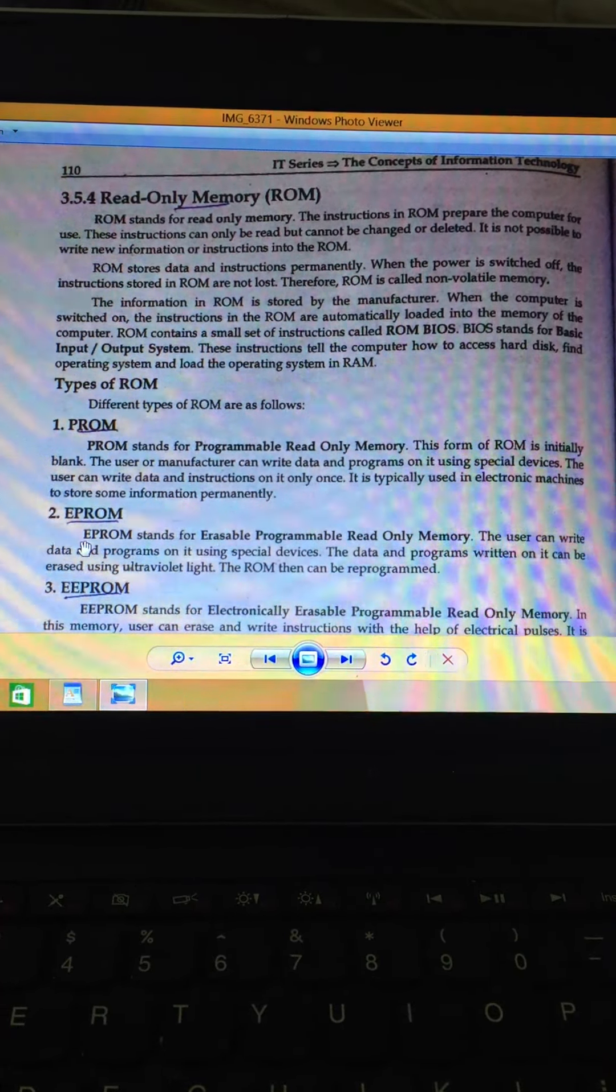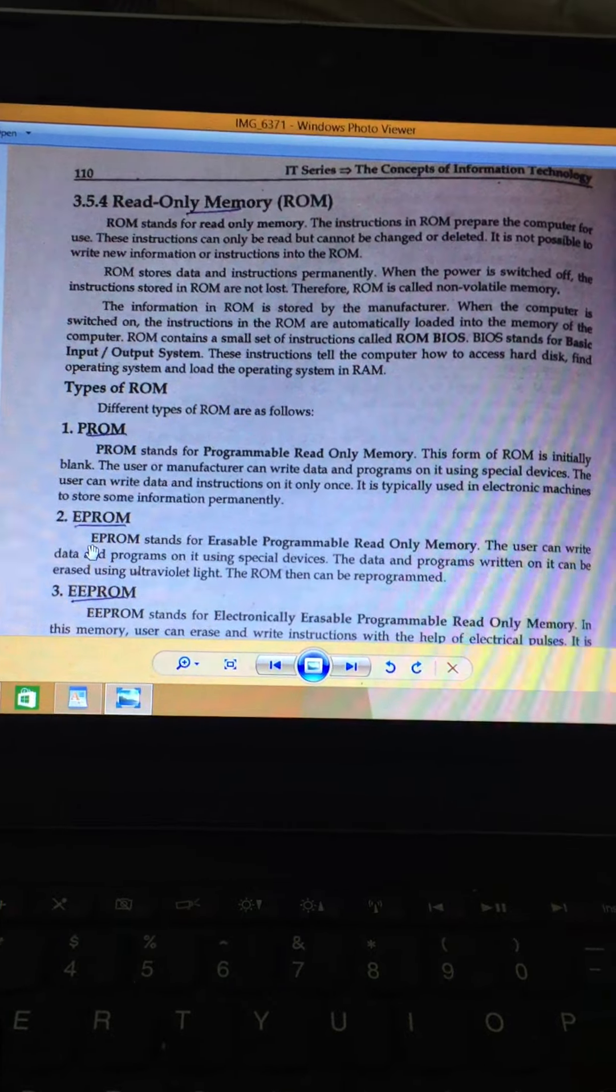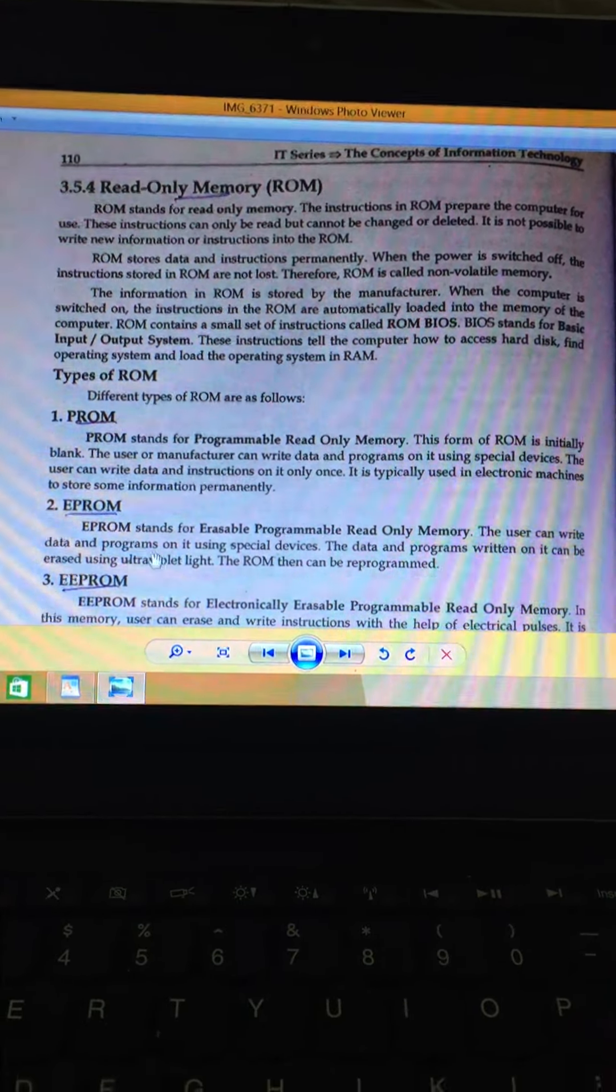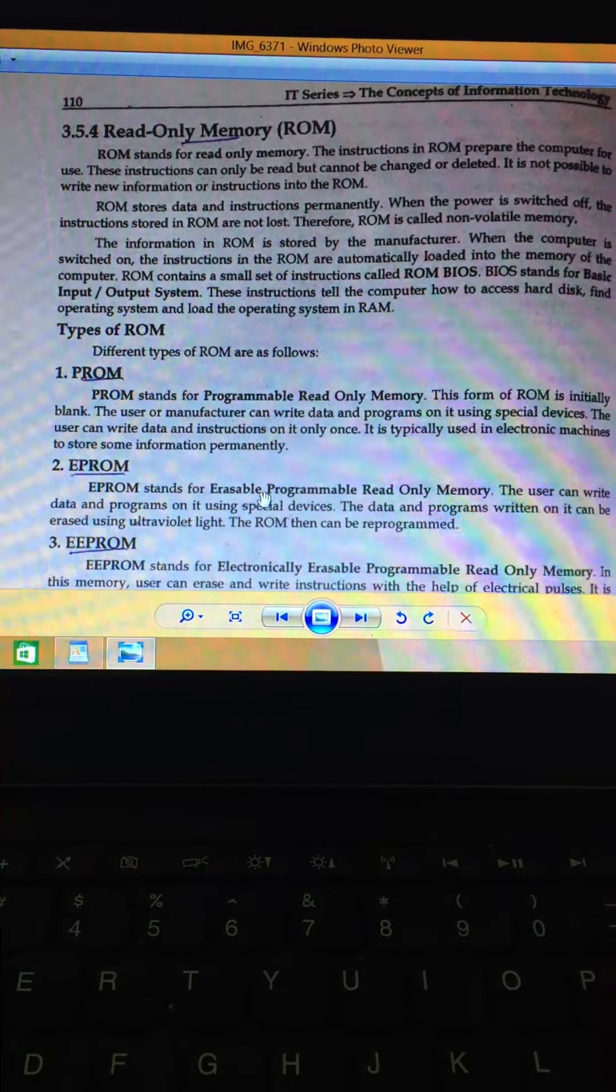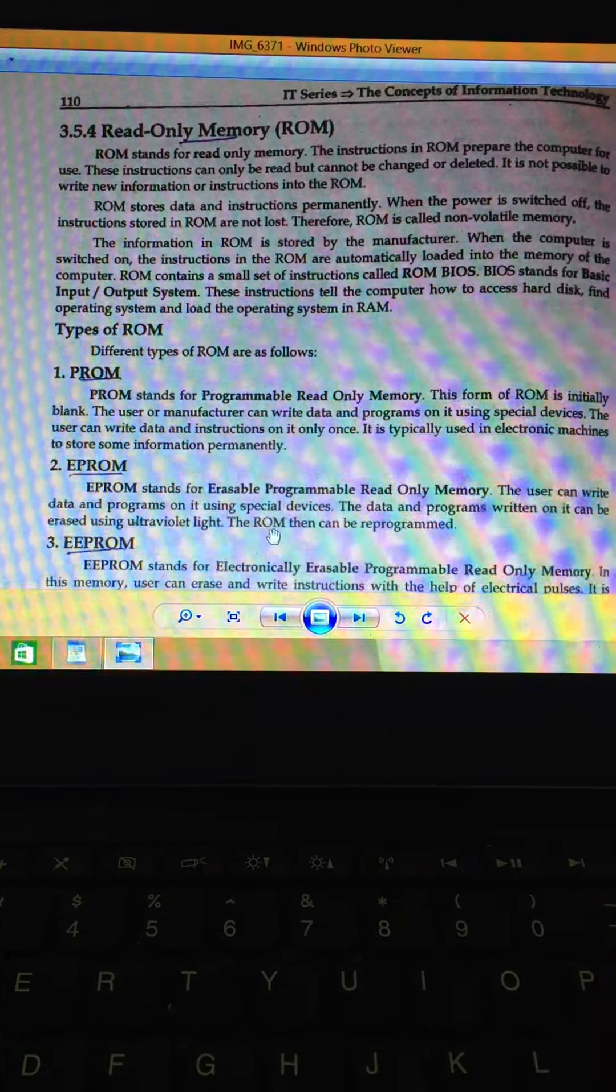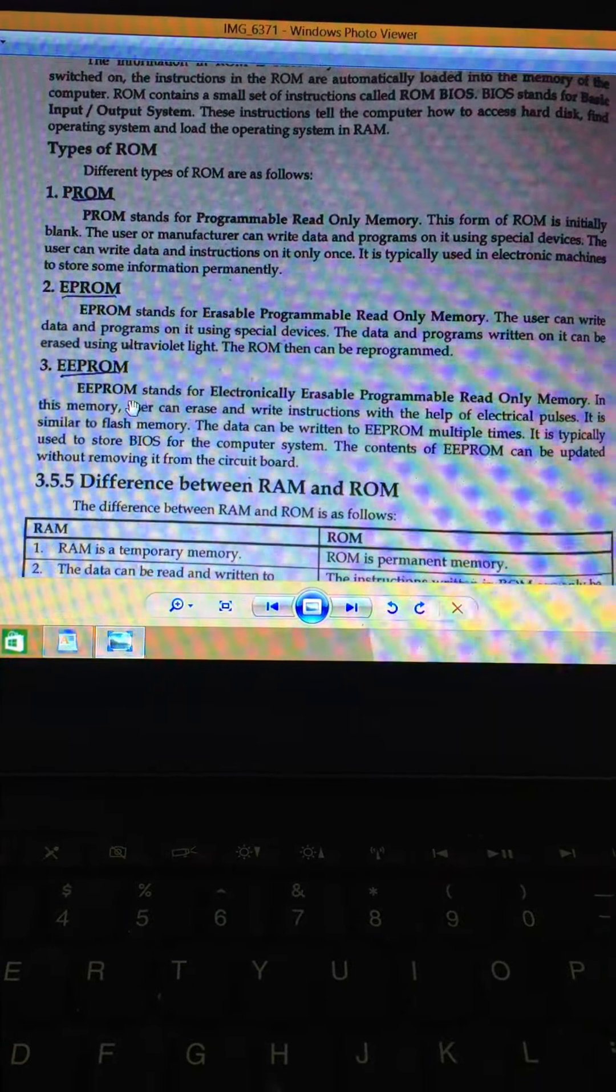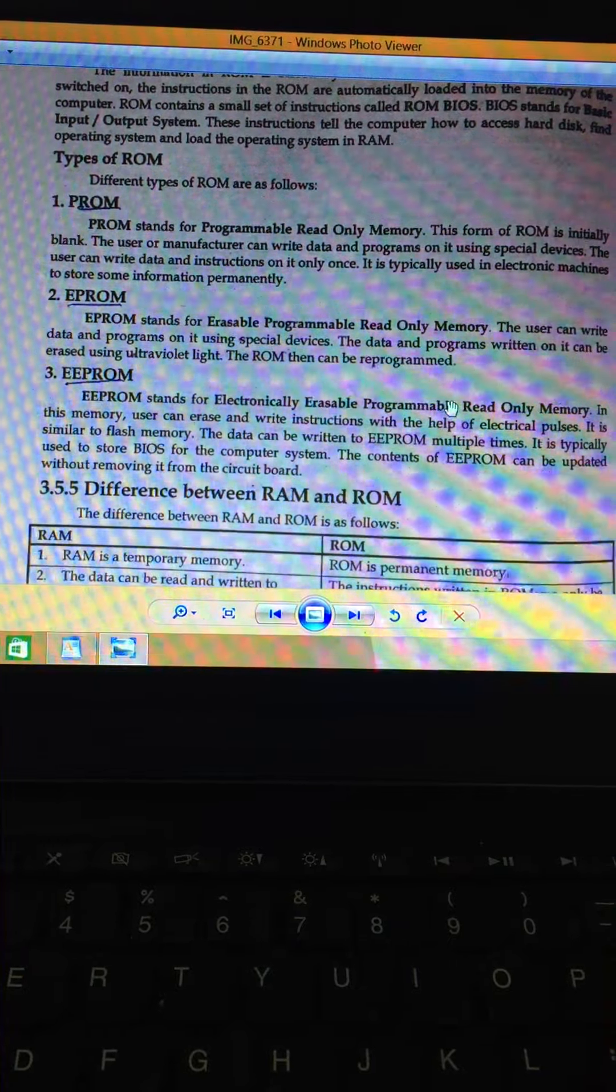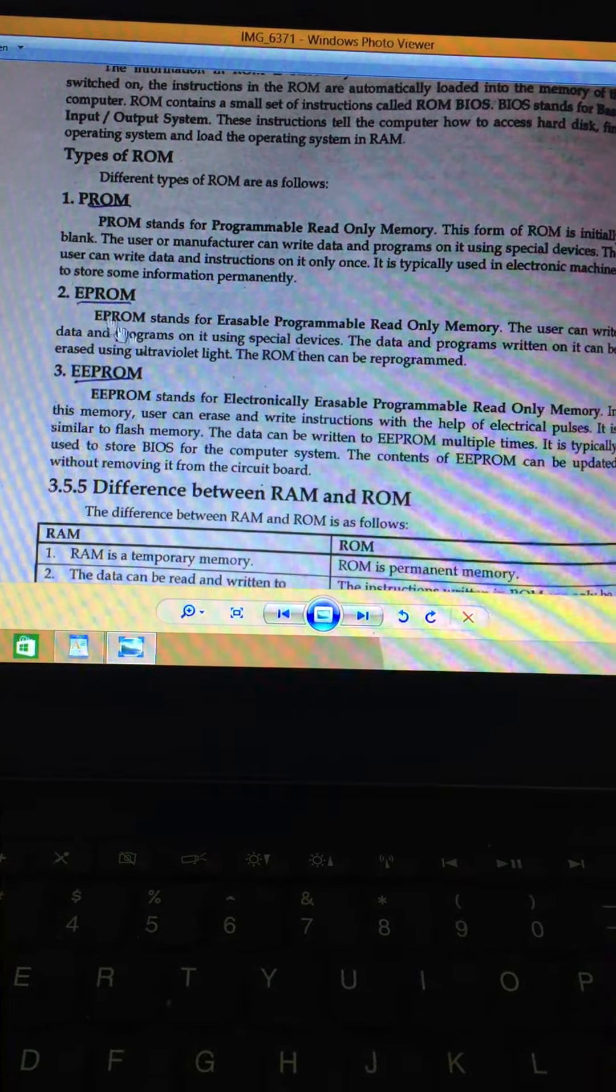There are three types of ROM here: PROM, Programmable Read-Only Memory; then EPROM, that is Erasable Programmable Read-Only Memory; and the last one is EEPROM, Electrically Erasable Programmable Read-Only Memory. These are three types.